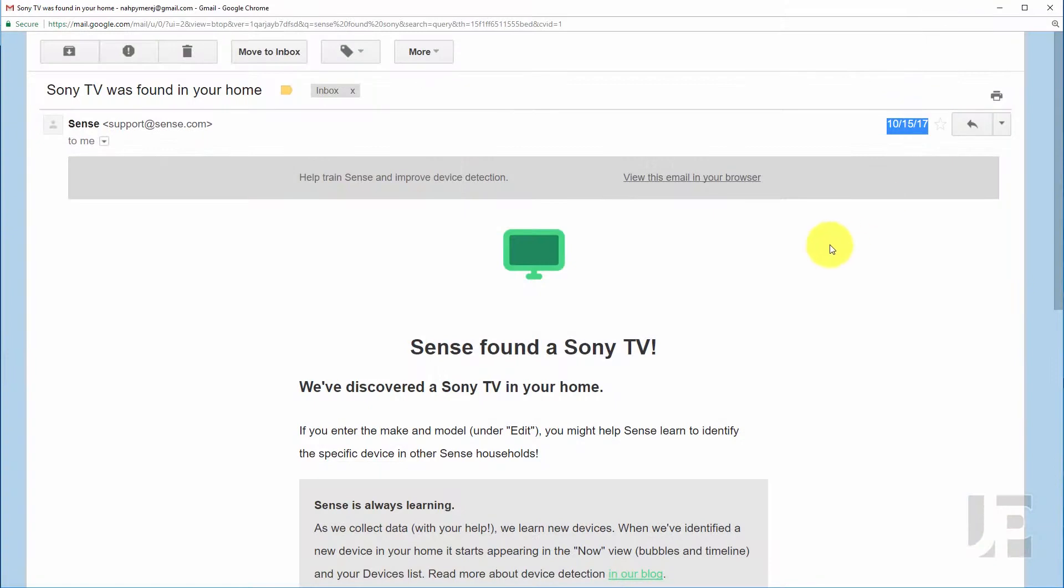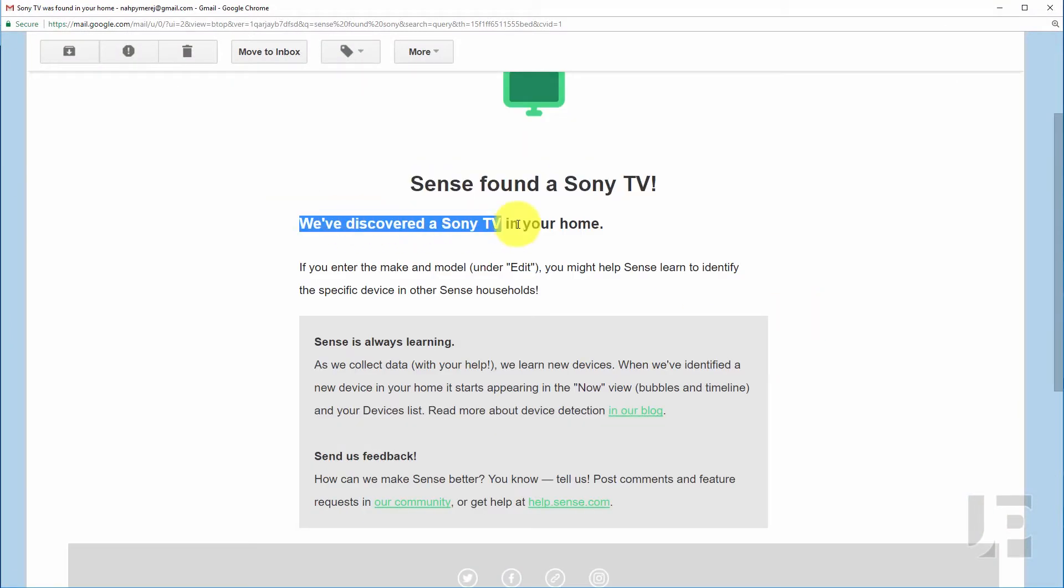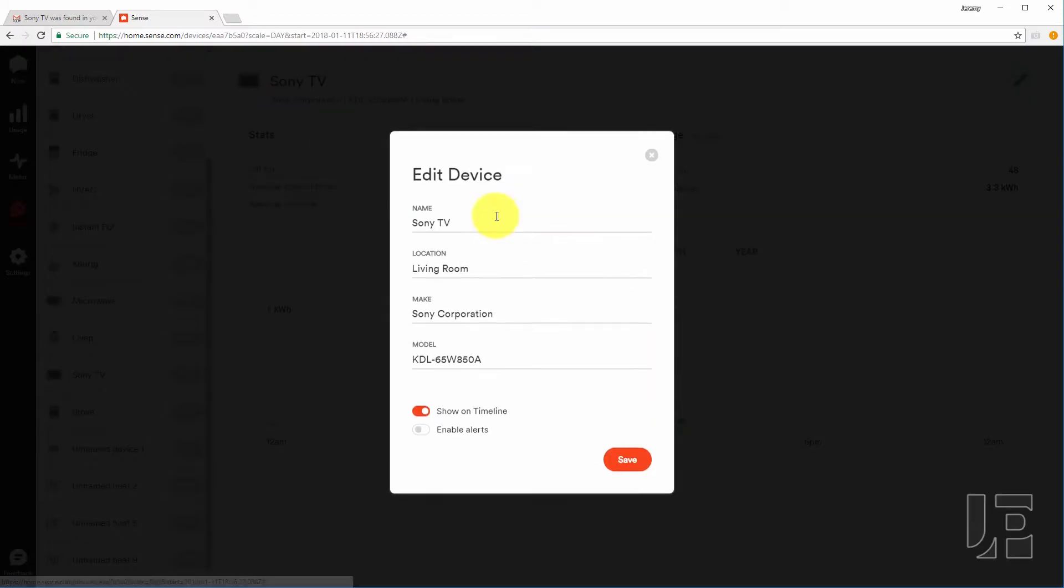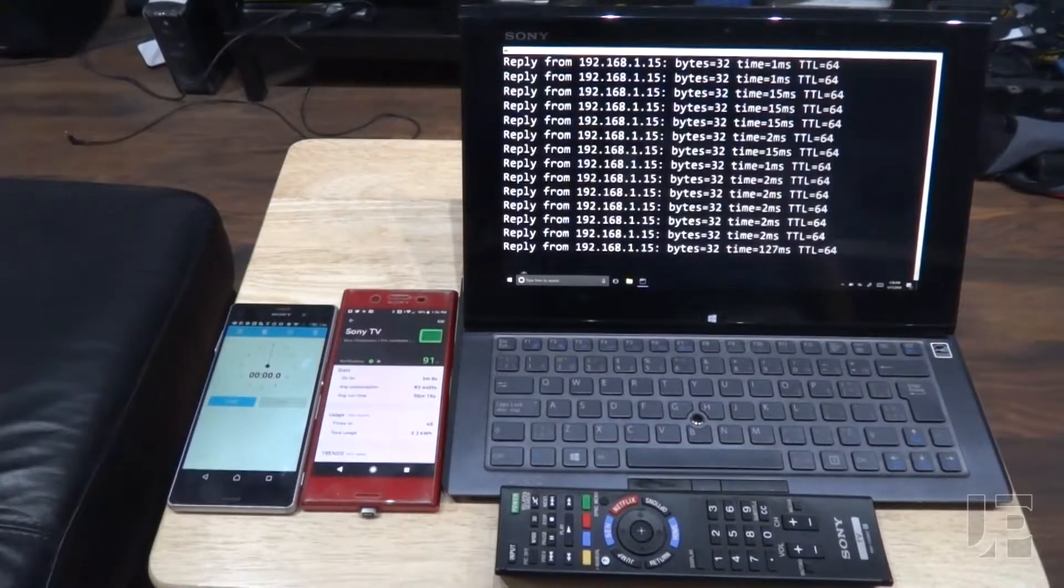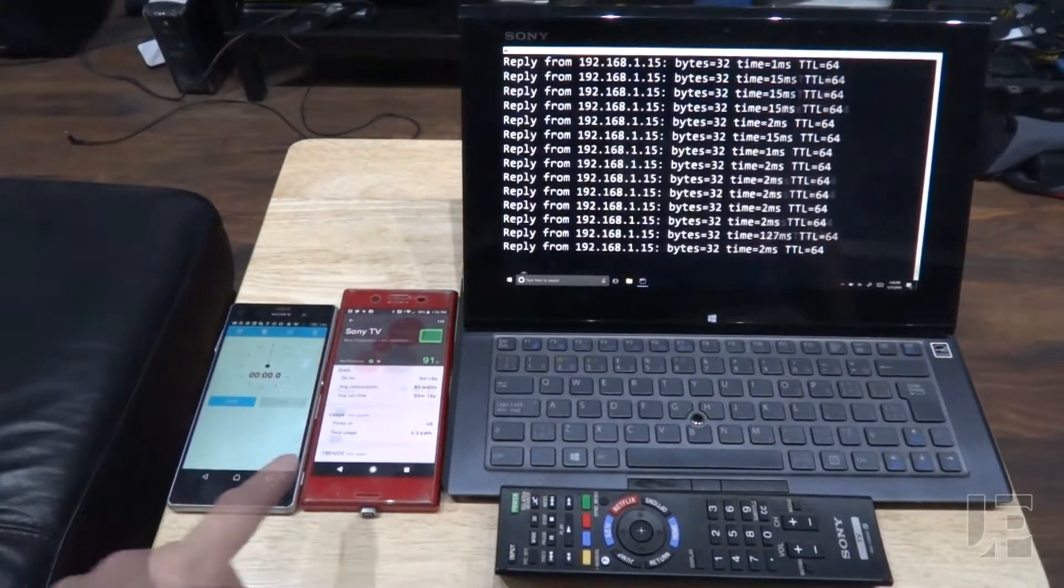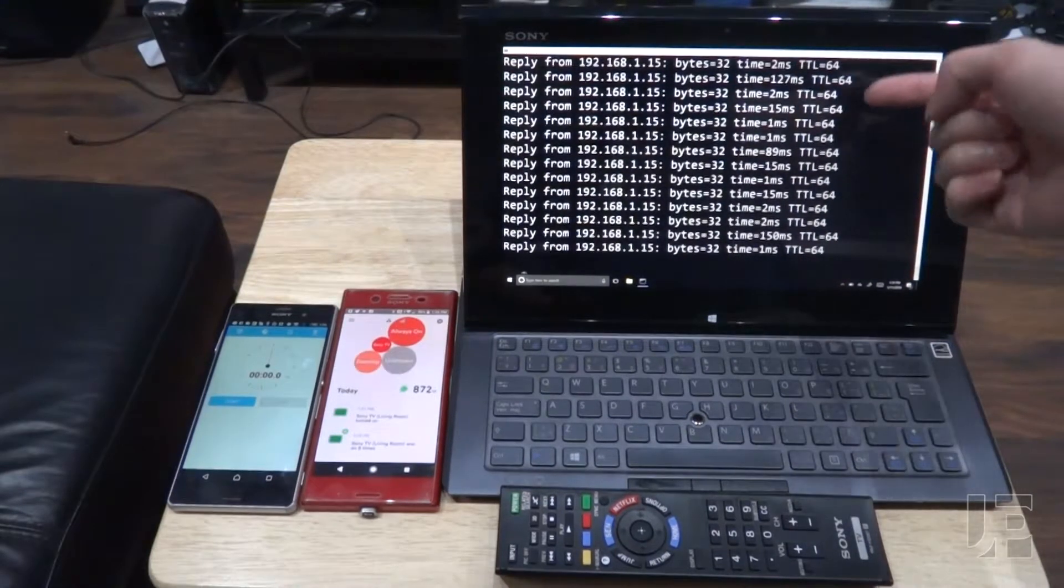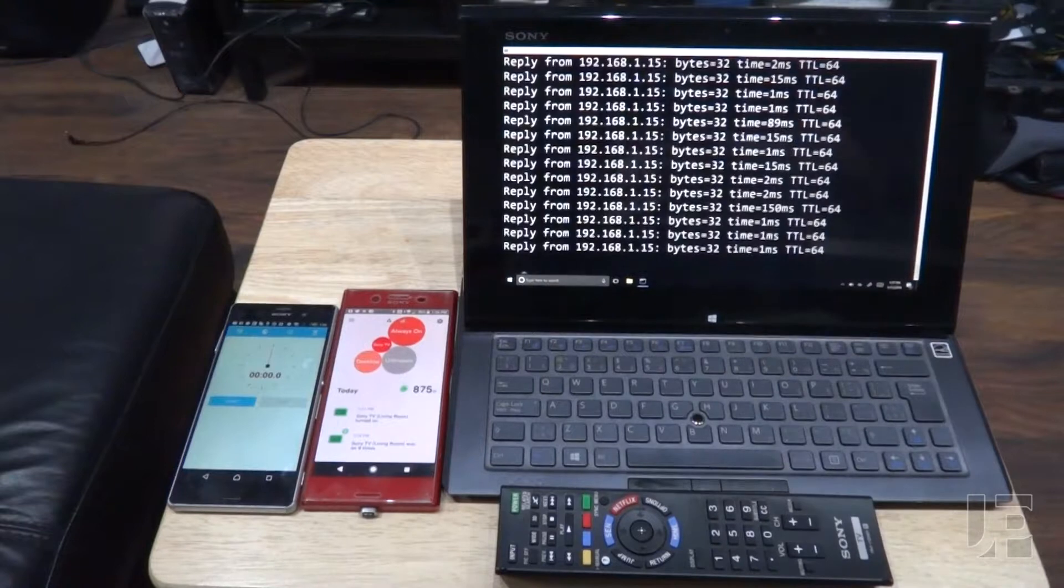4 days after I posted my last video, Sense detected my Sony TV and before that it had only detected LG and Samsung TVs. It picked up both the TV as well as the model number itself. I have it connected to the network, so as you can see here, it's pinging the TV.